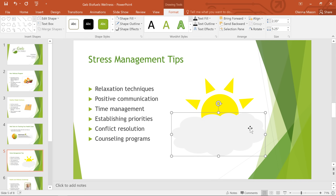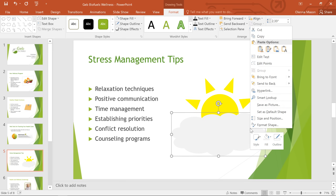When you're working with multiple shapes, there may be a time when you want to change the order so the correct shape is in front or on top. This will come up a lot with shapes, so it's a good technique to know. Just right-click one of your shapes, then go to Bring to Front and Send to Back.